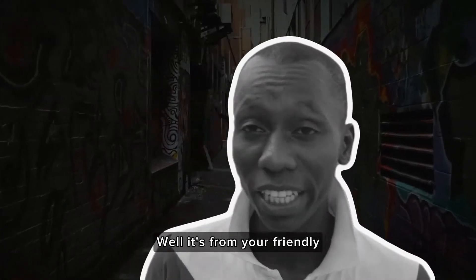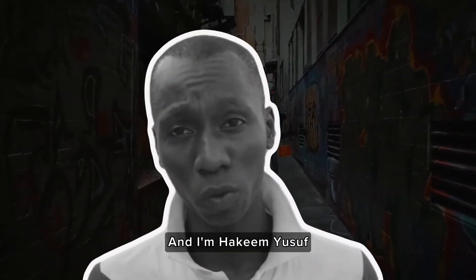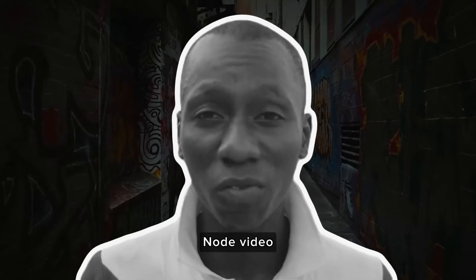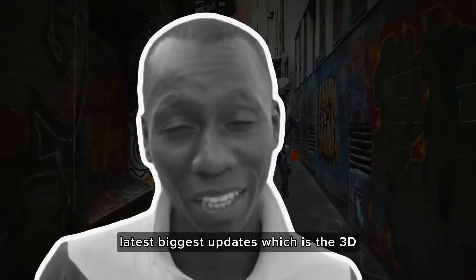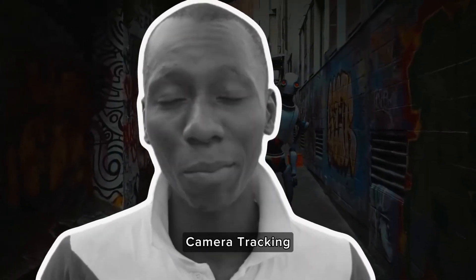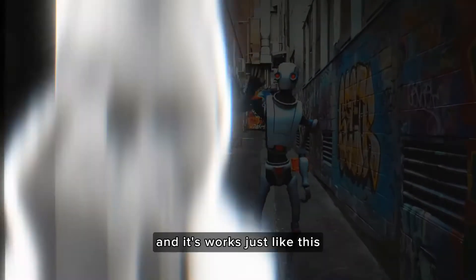Well hello everybody, Walid from a friendly neighborhood. I'm Yawusin and I'm Akim Yusuf, and today I want to share with you Nord Video Lead Death's biggest update, which is the 3D camera tracking, and it works just like this.